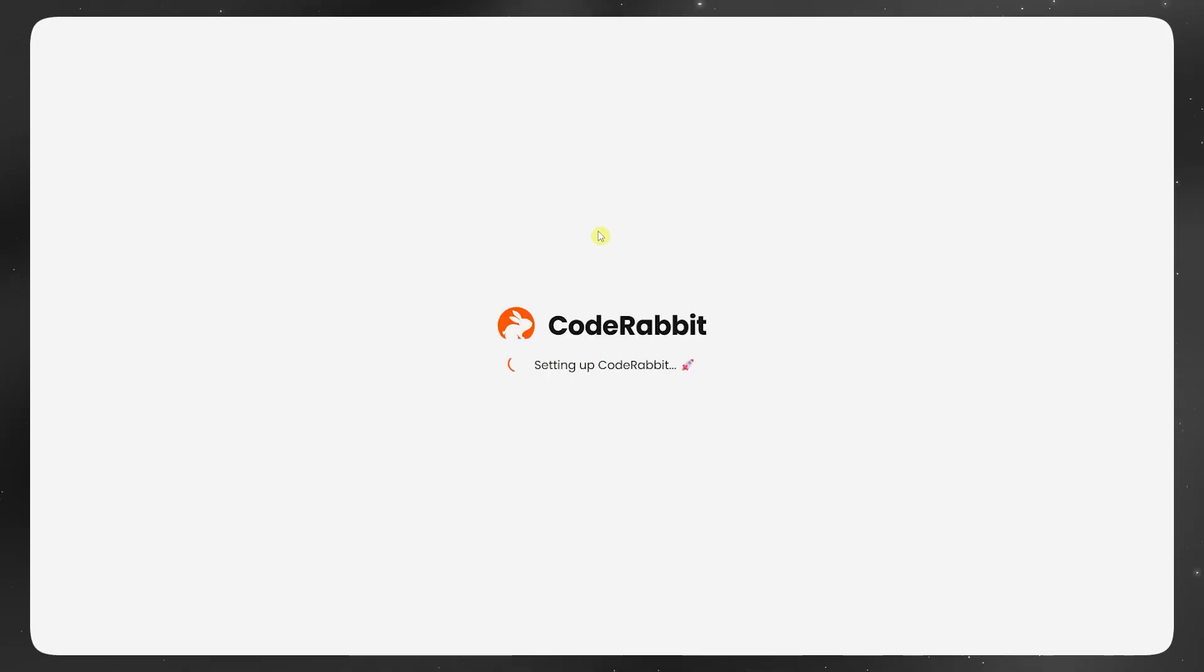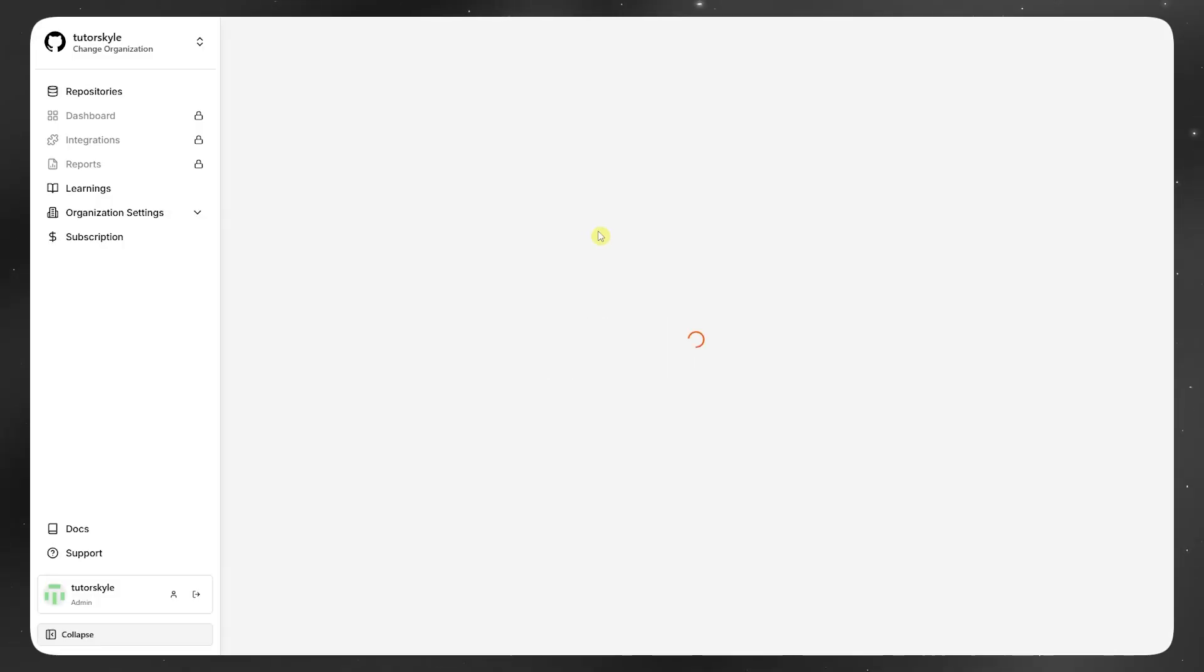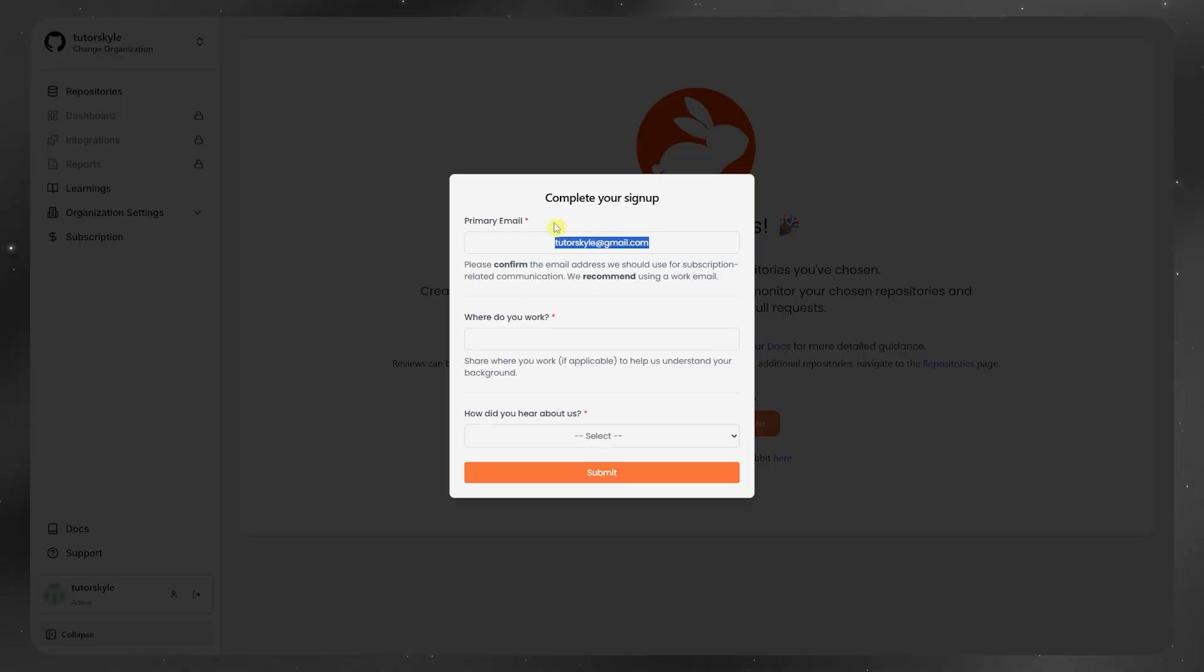You can assign it as a reviewer and it'll give feedback line by line, or summarize a big PR so your team can scan through it faster.